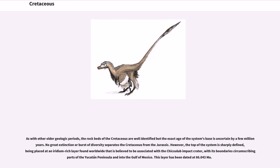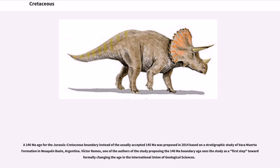As with other older geologic periods, the rock beds of the Cretaceous are well identified but the exact age of the system's base is uncertain by a few million years. No great extinction or burst of diversity separates the Cretaceous from the Jurassic. However, the top of the system is sharply defined, being placed at an iridium-rich layer found worldwide, believed to be associated with the Chicxulub impact crater, with its boundaries circumscribing parts of the Yucatan Peninsula and into the Gulf of Mexico. This layer has been dated at 66.043 Ma.